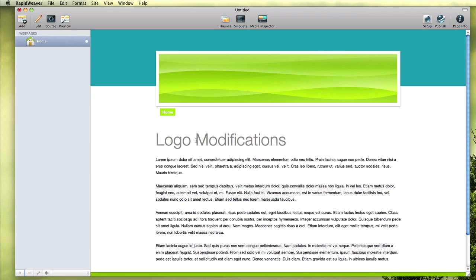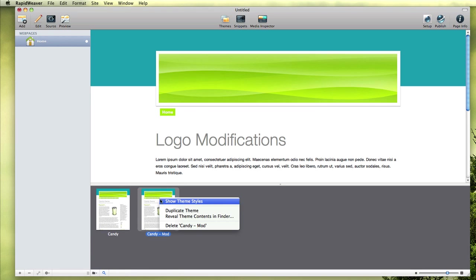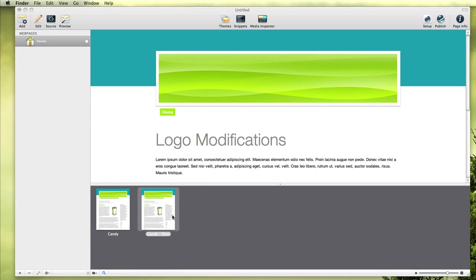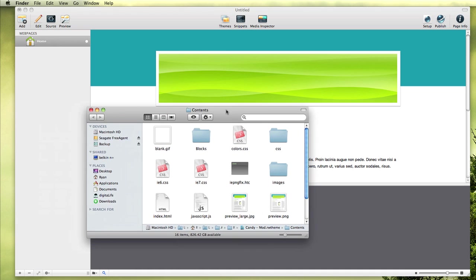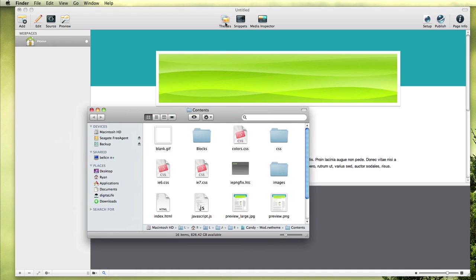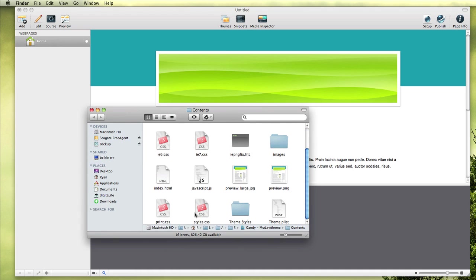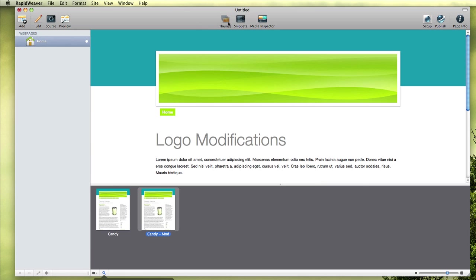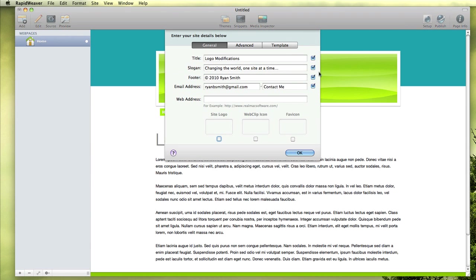We're back in the candy theme, which we looked at in the first tutorial on modifying width, and I've got a duplicate created. I'm going to go into Reveal Theme Contents, and we're going to be working with the stylesheet, the style.css. But before we jump in there, I want to go to Site Setup, check the box for Site Logo, and drag in a logo I've got for RapidWeaver Classroom.